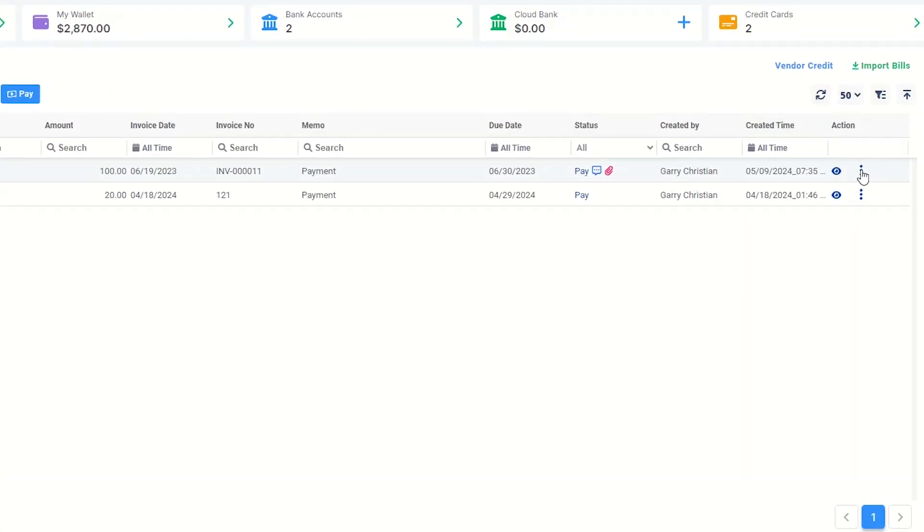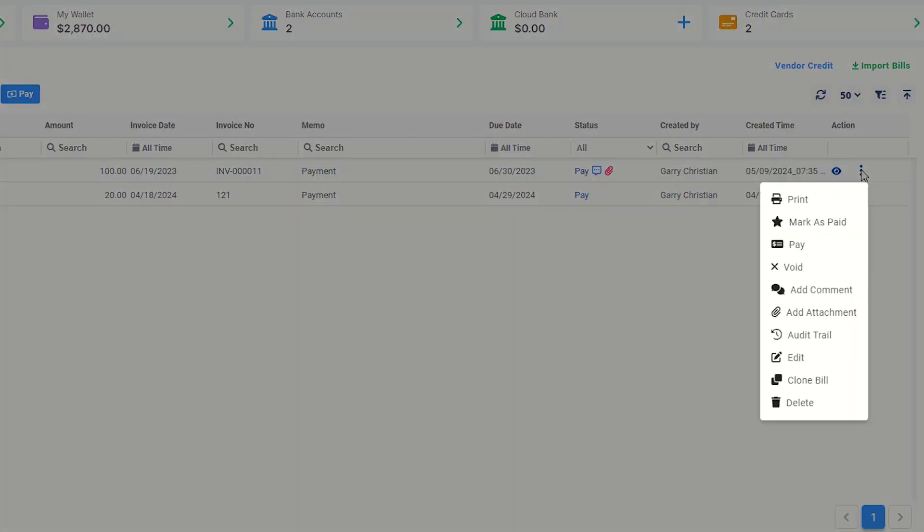Clicking the three-dot menu, you can print the bills, mark them as paid, pay or void them, add comments and attachments, and view the audit trail. You can also edit, clone, or delete the bill from here.